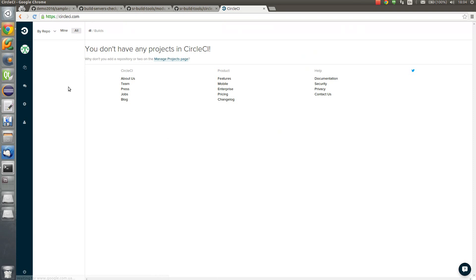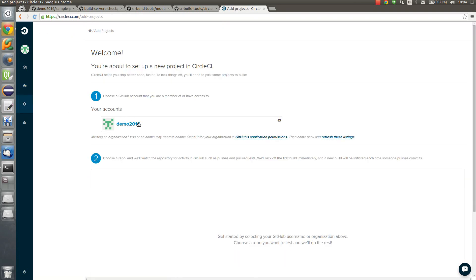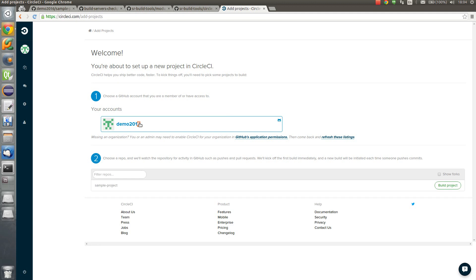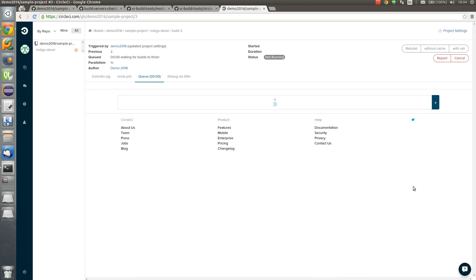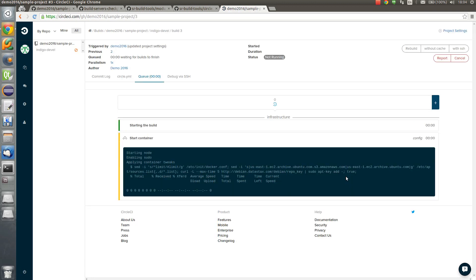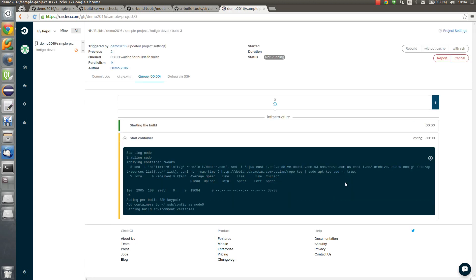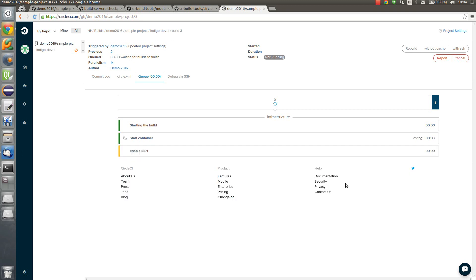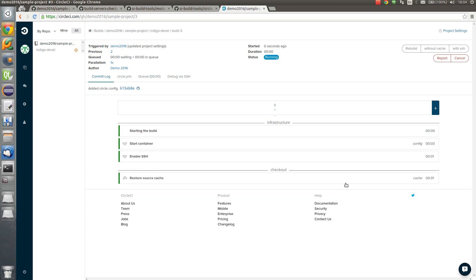And we can add project. So select our account and here we can see our sample project. So we can select build project option. And we can see that the build of the project started.